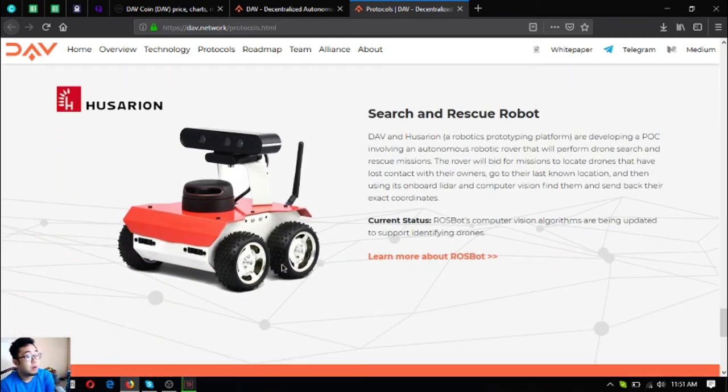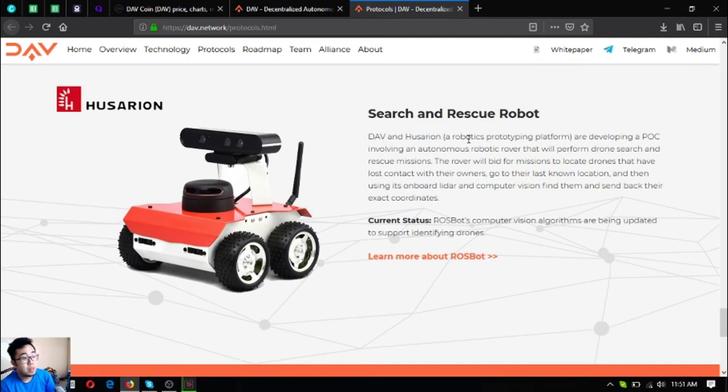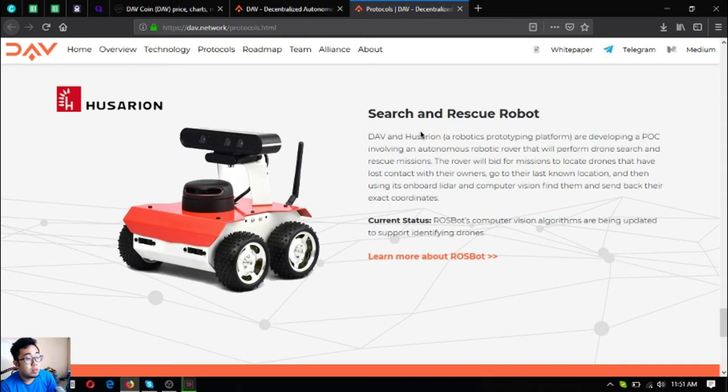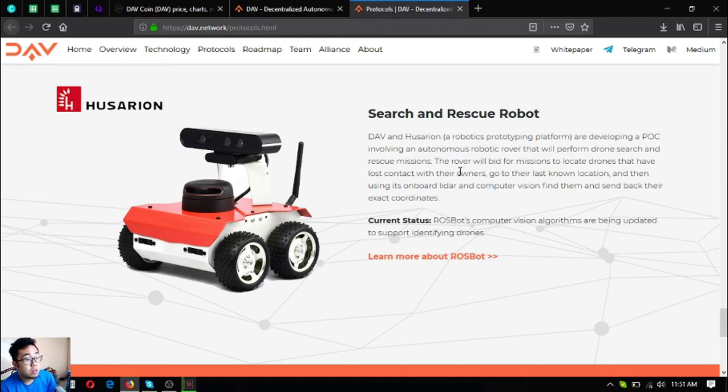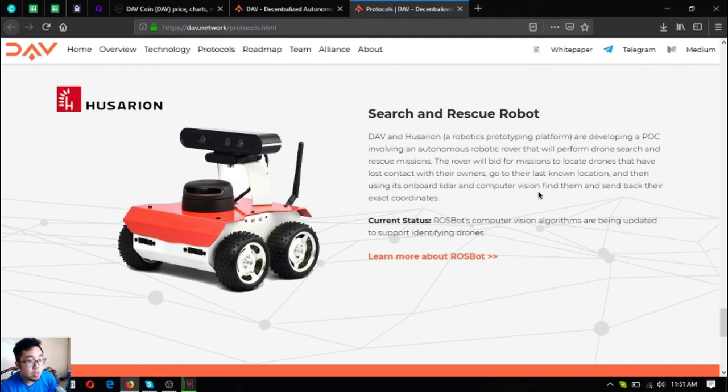The next one is the search and rescue robot. This robot will bid for missions to create drones that have lost contact with their owners.